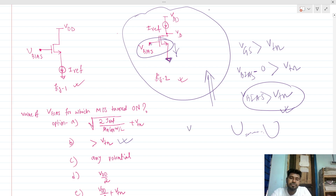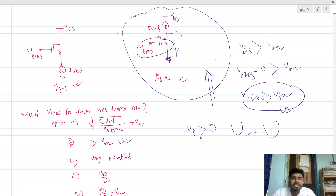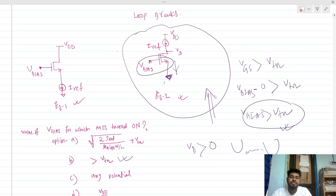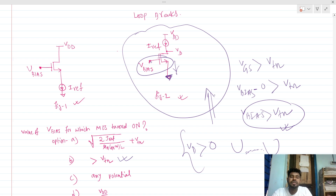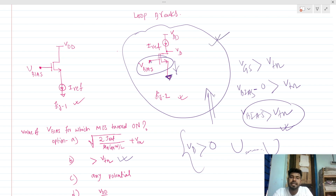We also have to ensure that VD is greater than 0, because our VS is 0, so VD must be greater than 0. There are two conditions effectively, but we are considering VD is always greater than 0. So to flow this 1 milliamp ideal current through this MOSFET, we need V_bias greater than VTN and VD greater than 0. We are not considering the saturation condition — just that the MOSFET will be turned on if V_bias is greater than VTN.